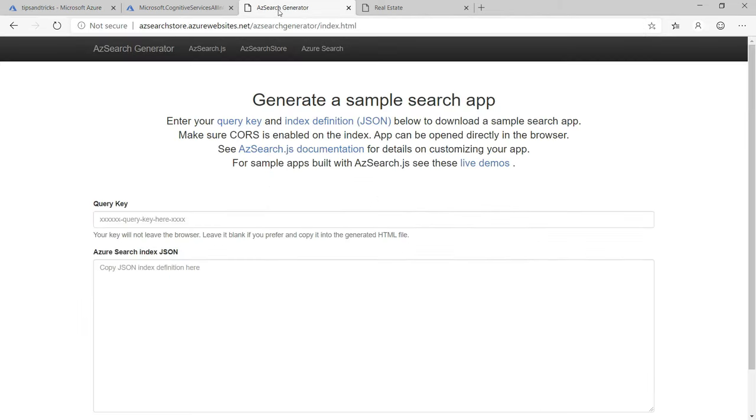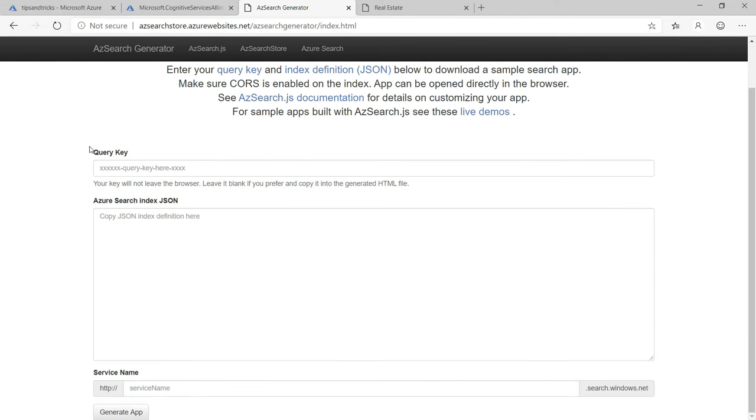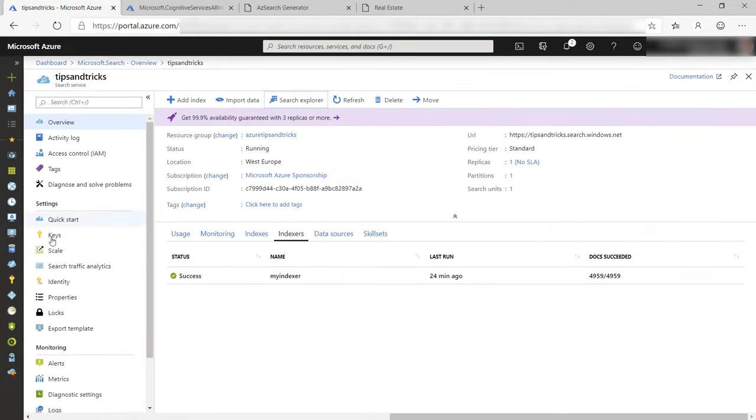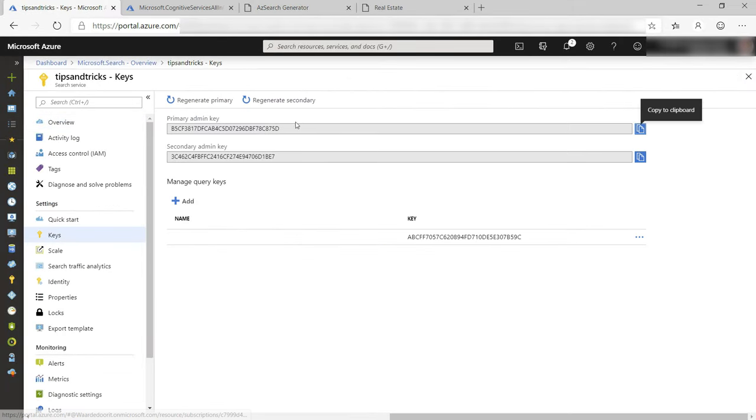You can also generate a UI with this website. This is a preview tool that will be incorporated into the Azure portal in the future. Just fill in the Azure Search key, which is this one here,